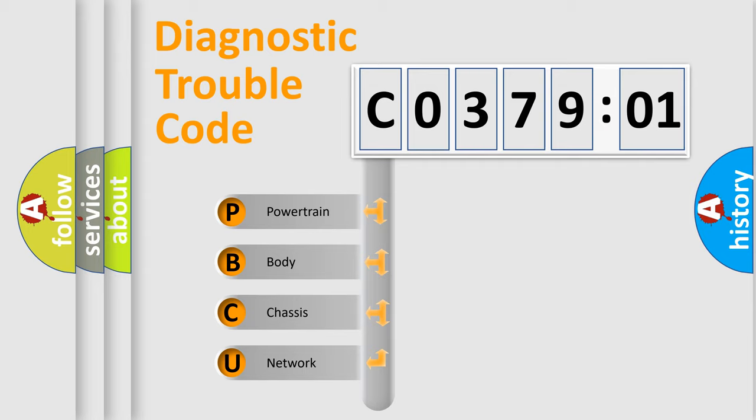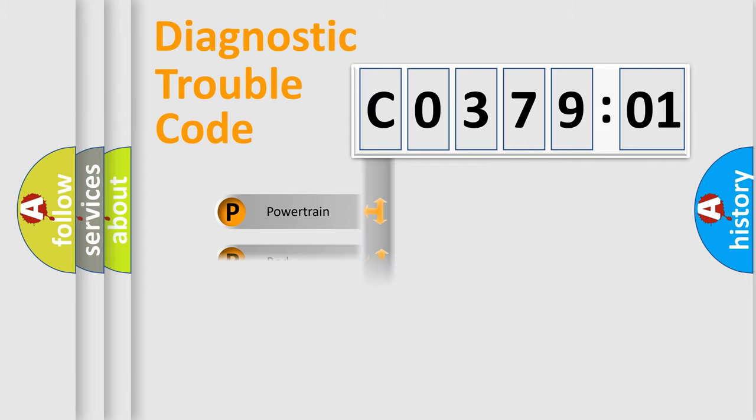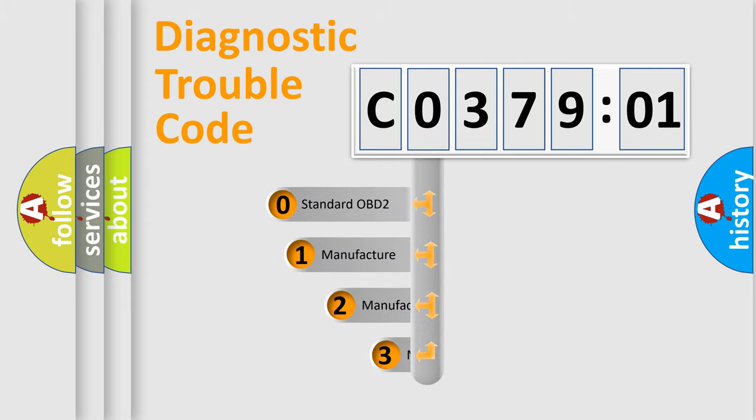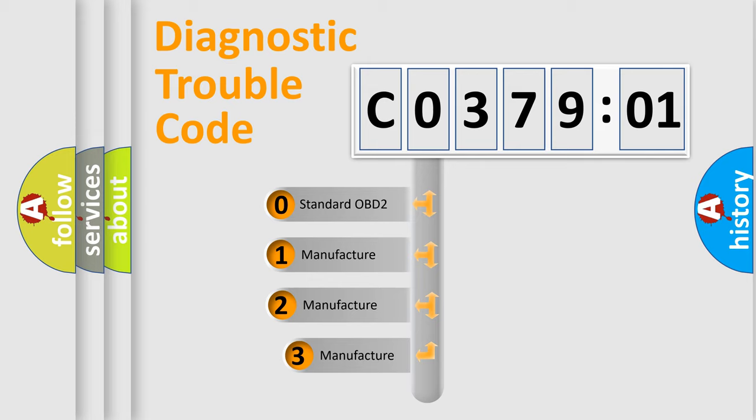We divide the electric system of automobile into four basic units: Powertrain, Body, Chassis, and Network. This distribution is defined in the first character code.